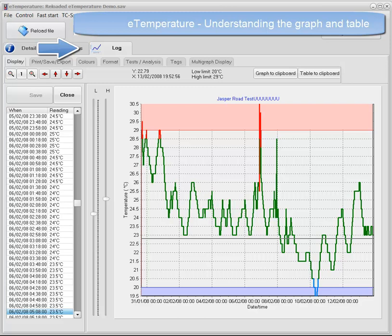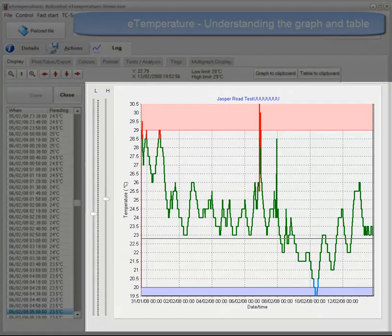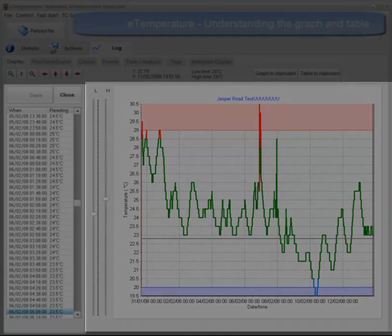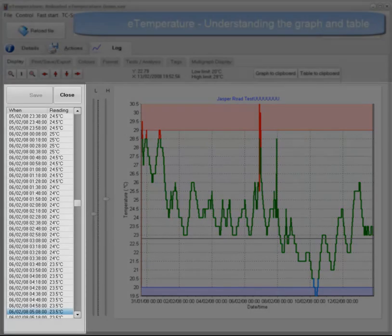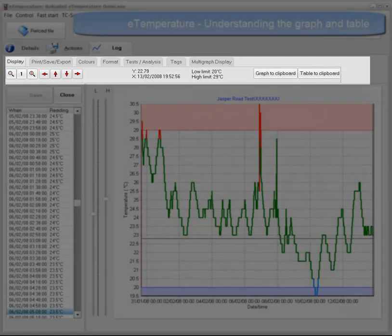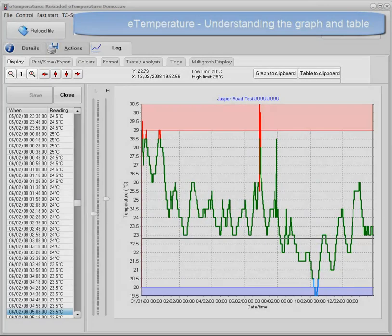This tab is basically broken up into three sections: the graph of the results, the table of the results, and information and options on the smaller tab control.